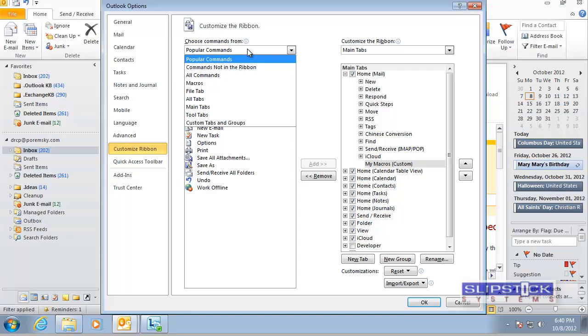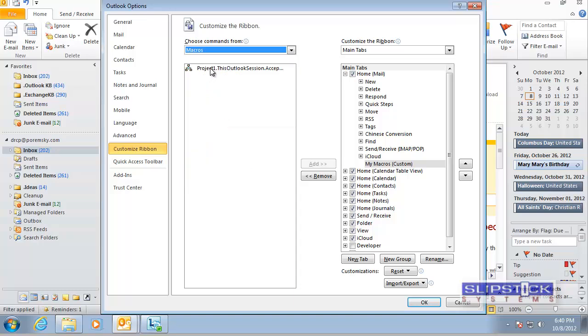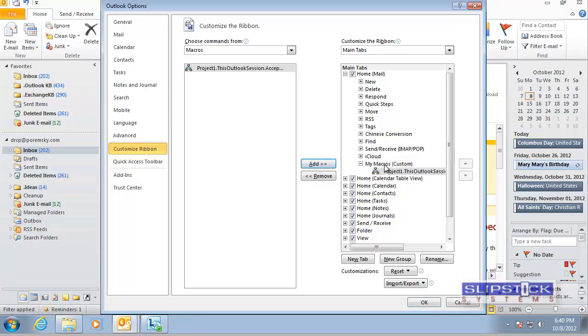Under Choose Commands From we go to Macros and we choose the macro we just created and click Add and this will add it to our new group.